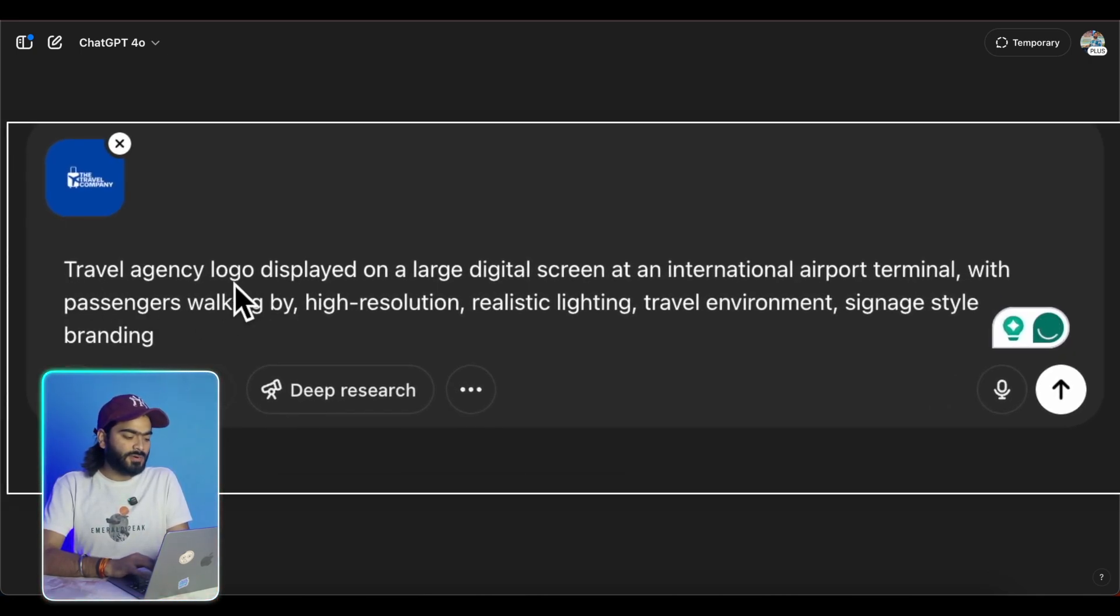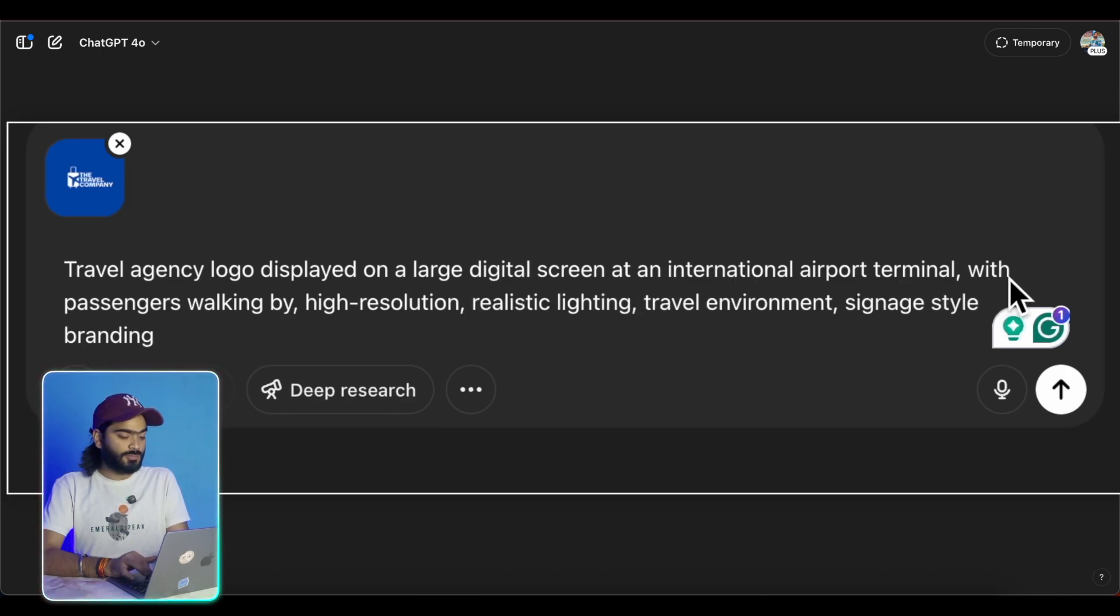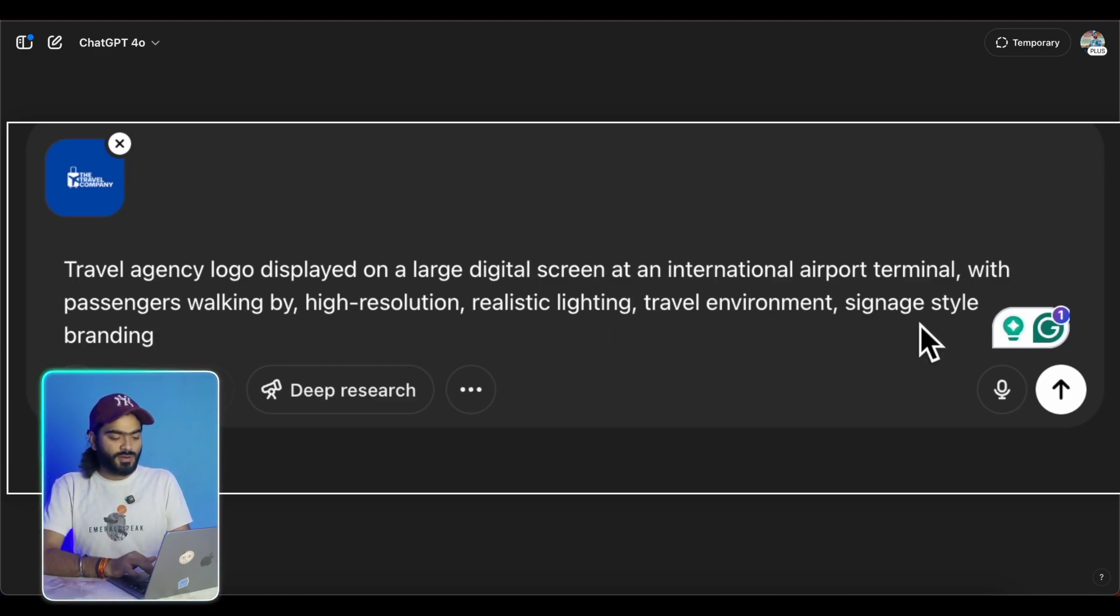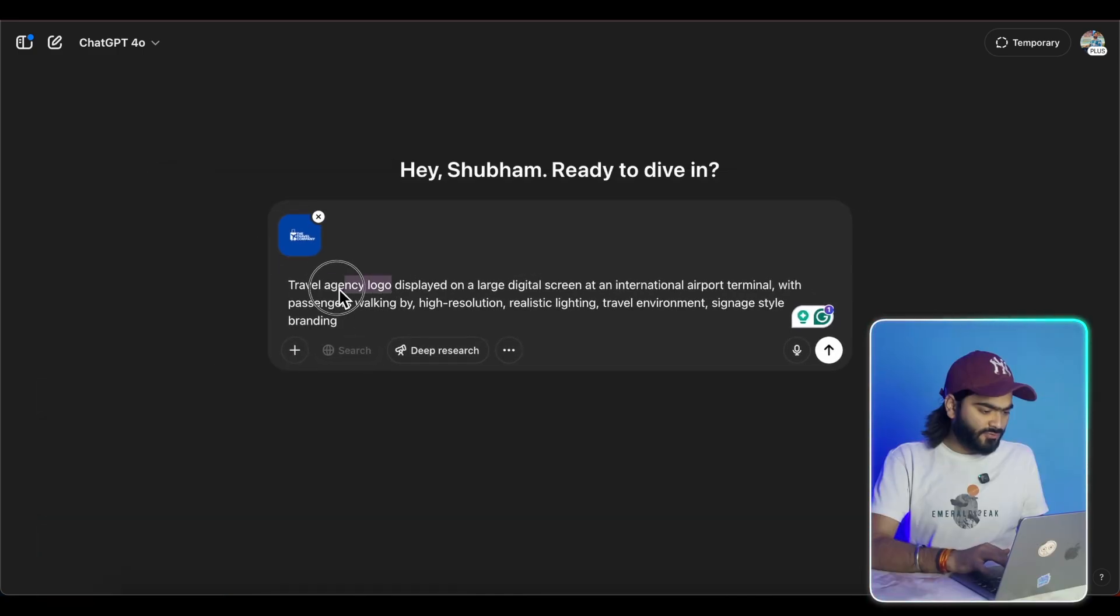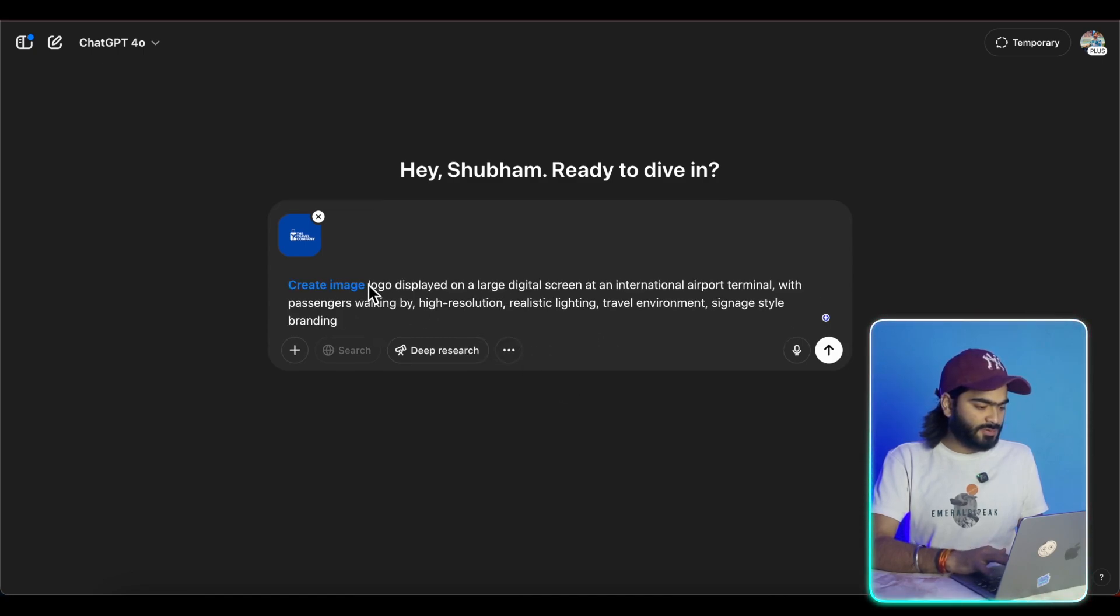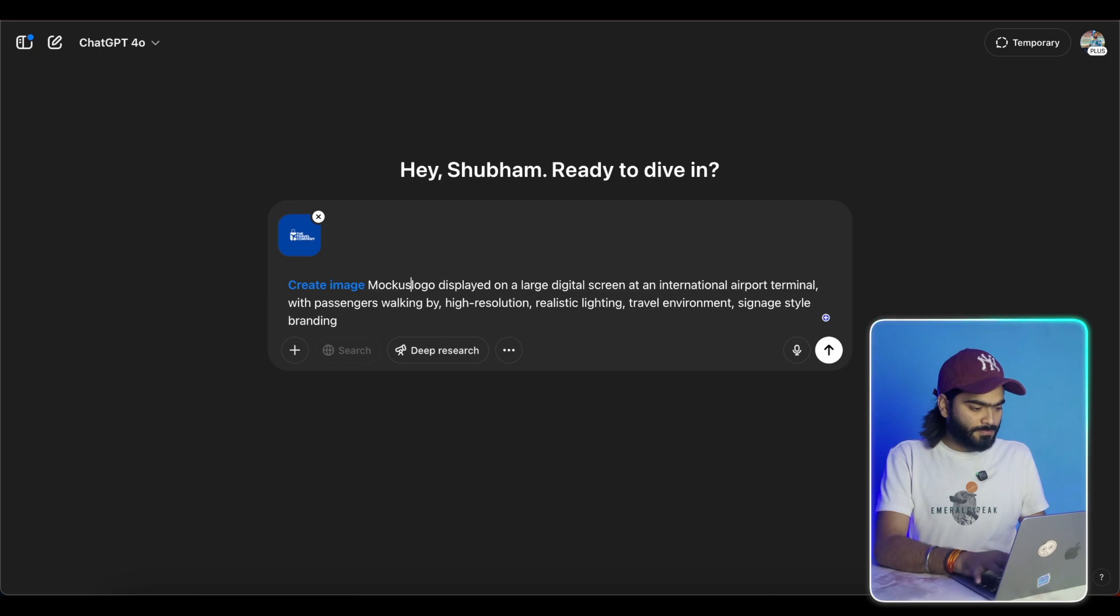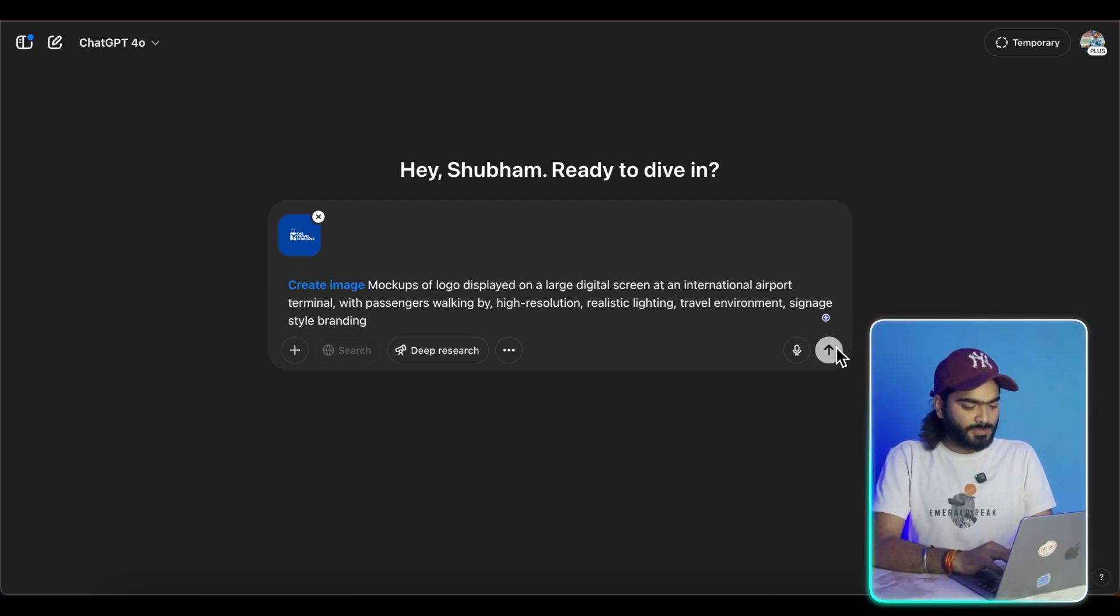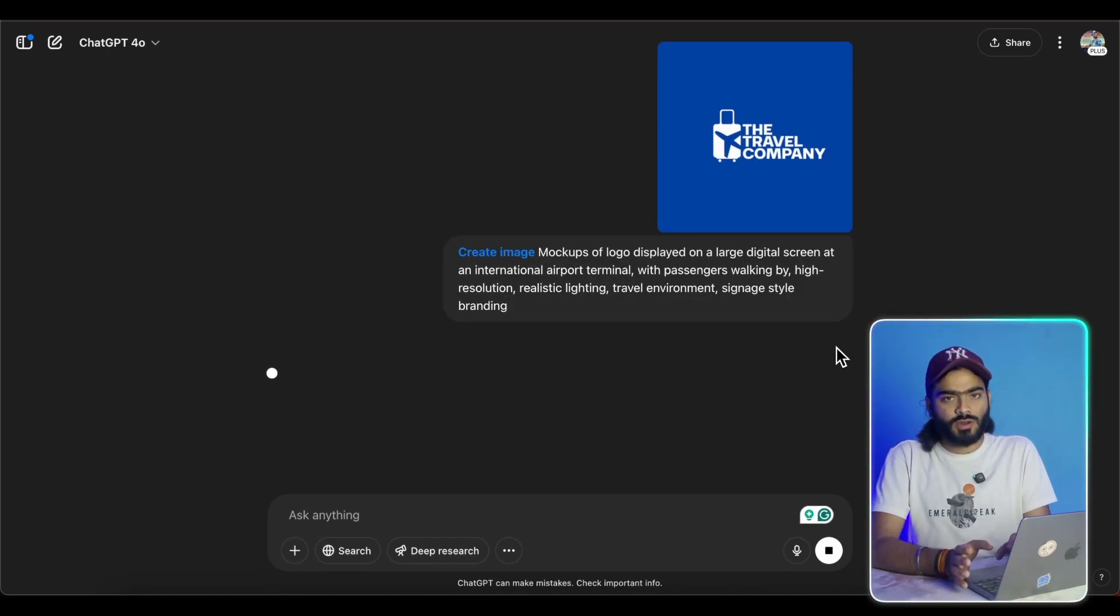So the prompt is like: travel agency logo displayed on a large digital screen on an international airport terminal with passengers walking in high resolution, realistic lighting, travel environment signature style and branding. So I will simply modify it. Simply I will just select, click on the three dots, click on the create an image feature. So create an image mockup of logo displayed, then you can simply enter. So it will start working on your logo and convert it into a full-fledged mockup. So let's wait for it.